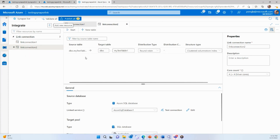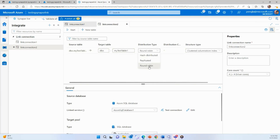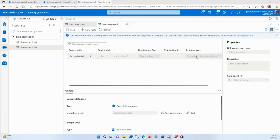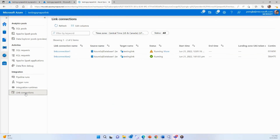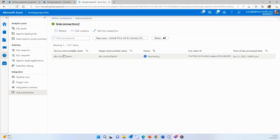Once the link connection is created, you can see the source table is 'my test table' and you specify the target table name. You can also specify the distribution method and the structure type — the index format for storing data in your dedicated SQL pool. Once everything is set up, publish it so your changes are saved in the analytics workspace. Then click the Start button to start the link connection. It will begin copying data from your source database to your dedicated SQL pool, taking about three to four minutes to start working. You can monitor progress under the link connection tab, which shows which table is currently being copied.